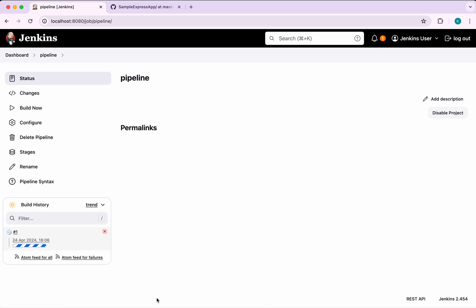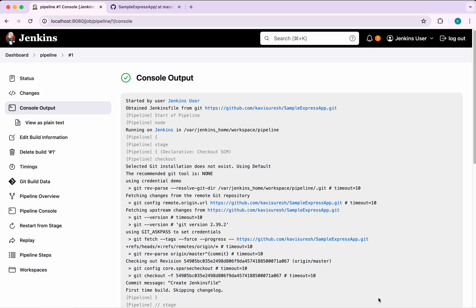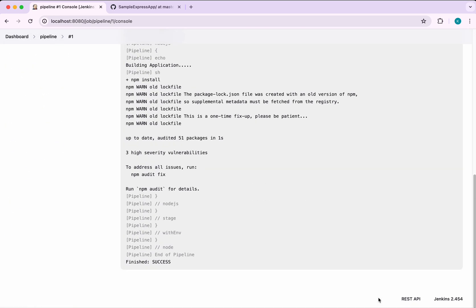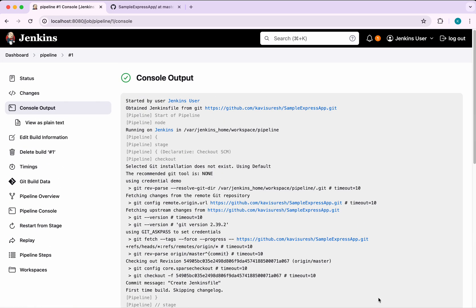I click Build Now. The build is executing and has been successfully completed. In this demo we have seen how to install the Node.js plugin, configure Node.js in Jenkins, add it to the Jenkinsfile, and execute npm commands. If you liked this demo please like, share, and subscribe. Thanks for watching.